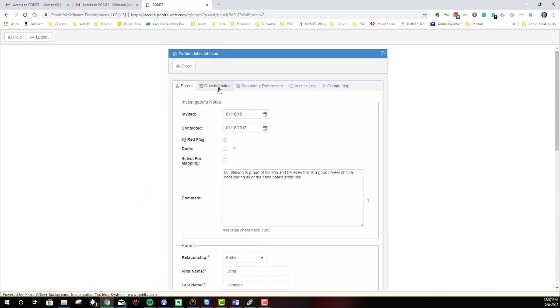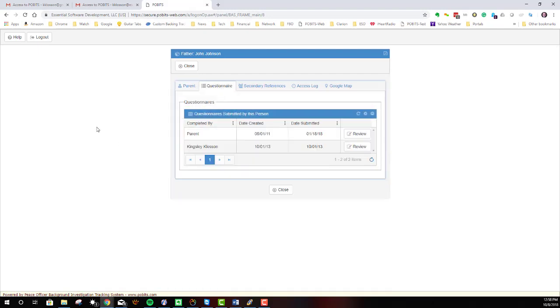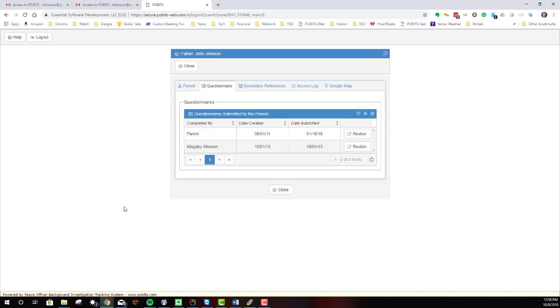You can also see questionnaires related to this person. So usually, there will only be one in here, and you could click on it and review it. And you could look at the questionnaire provided by that person.